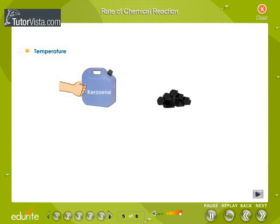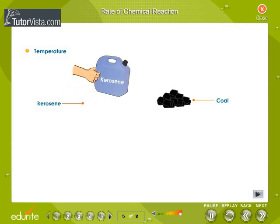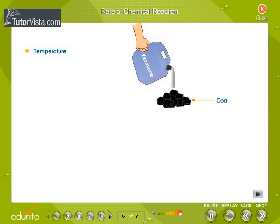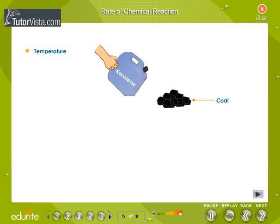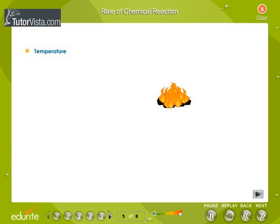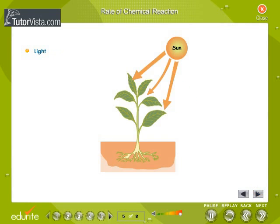Rate of chemical reaction. The rate of chemical reaction depends on many factors. Temperature usually increases the rate of a chemical reaction. Light is necessary for certain reactions like photosynthesis to take place.